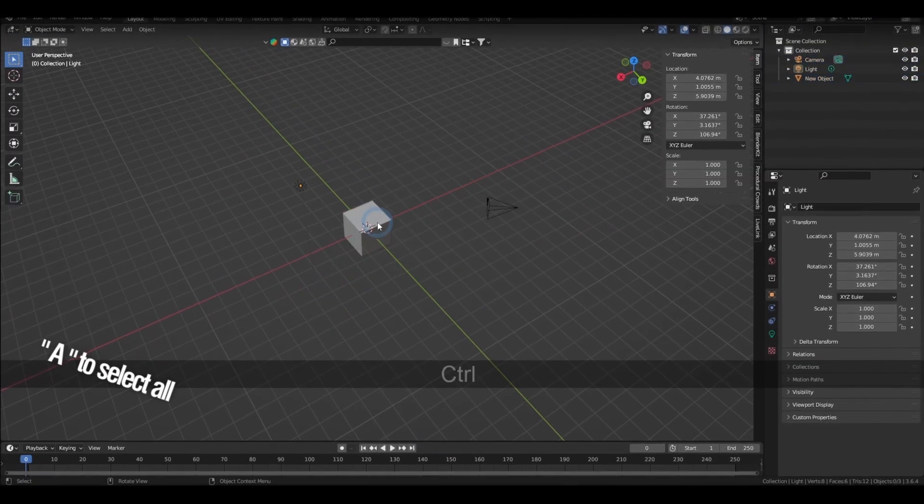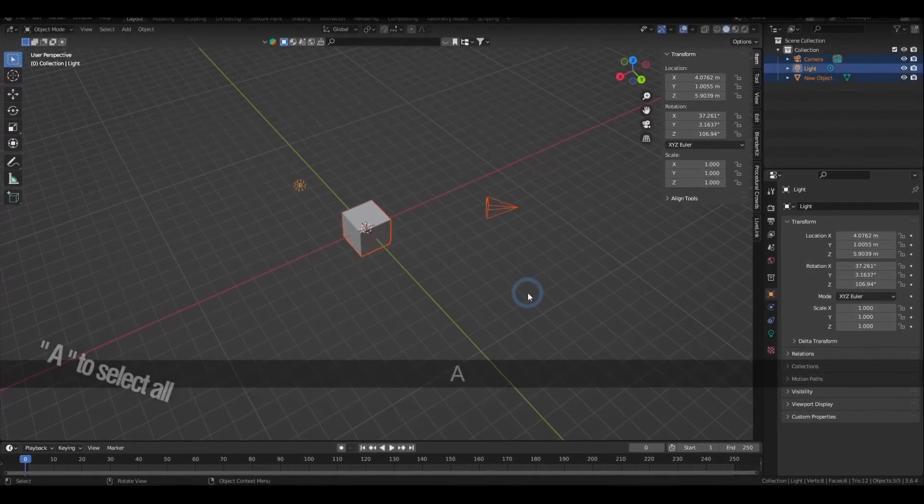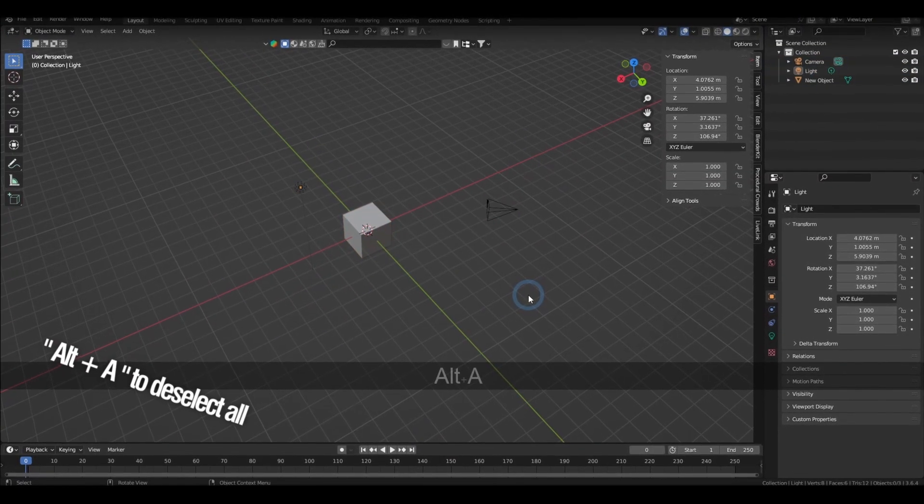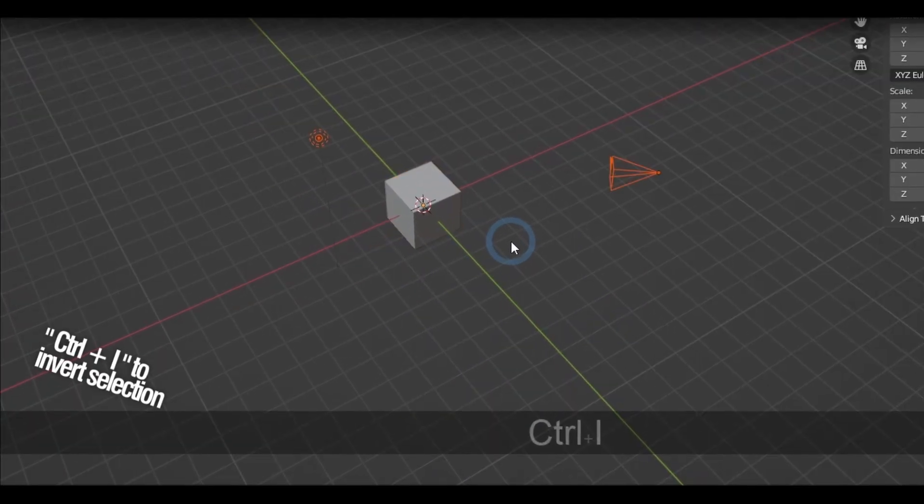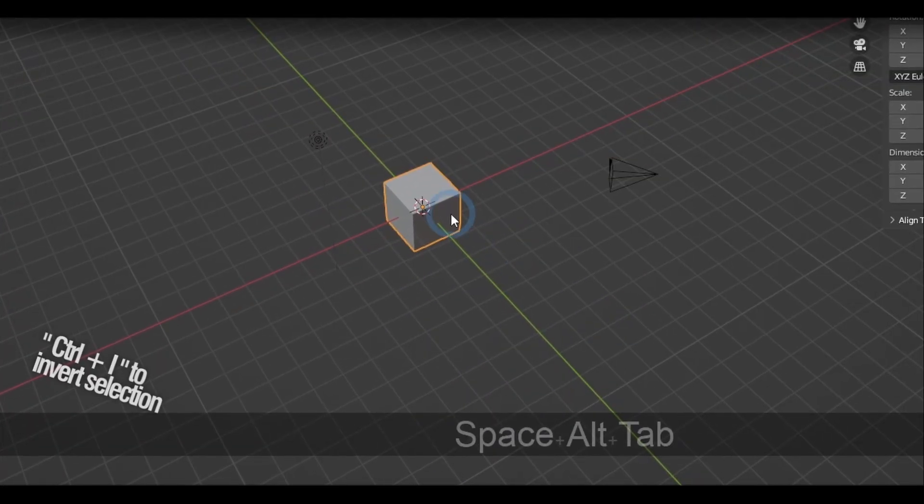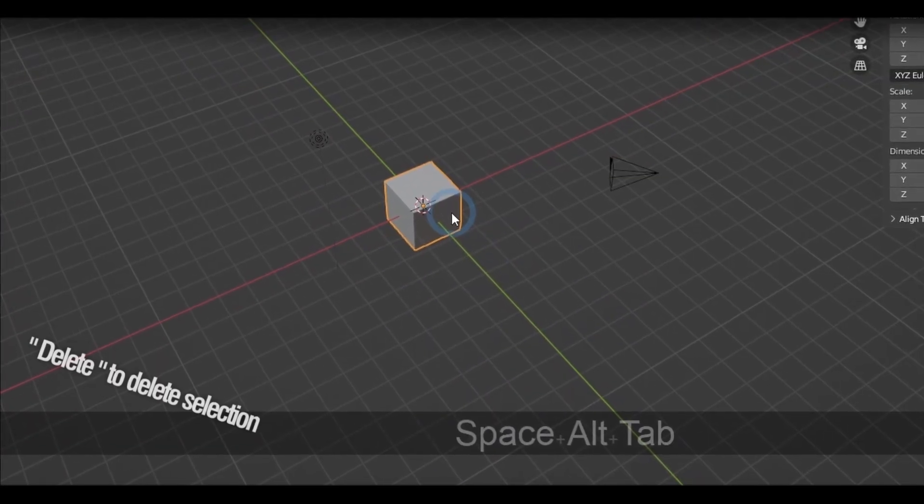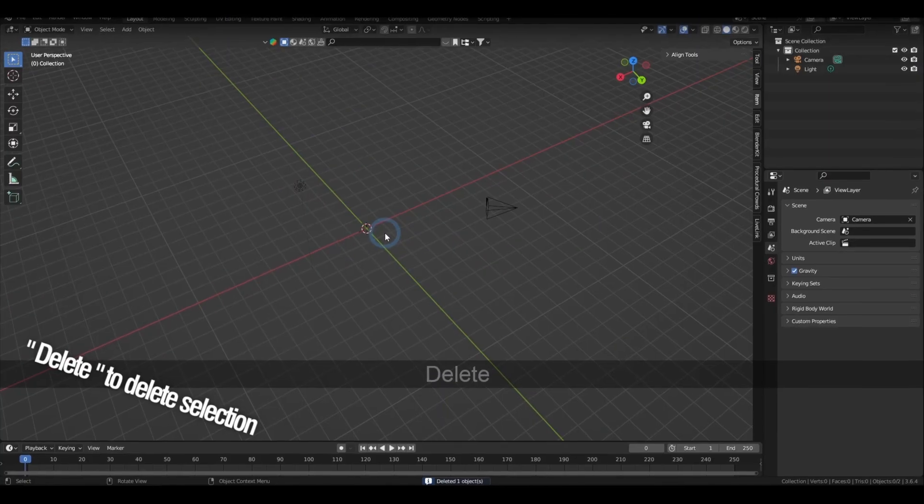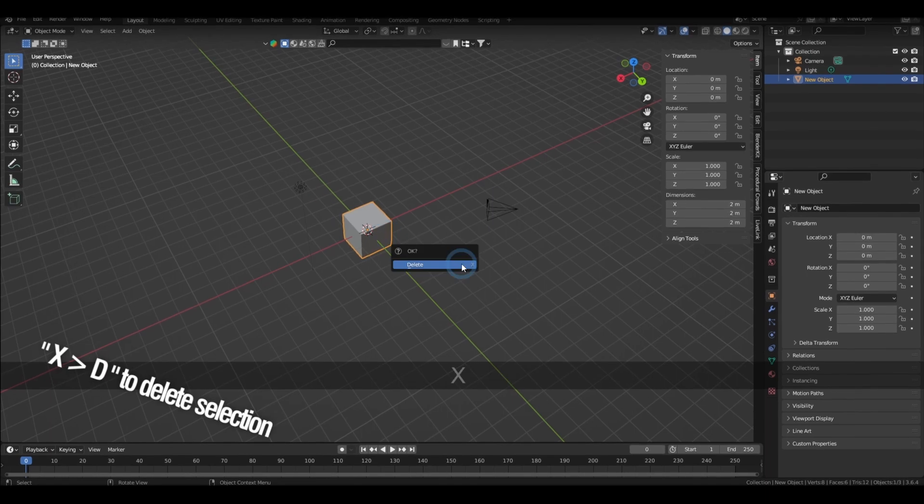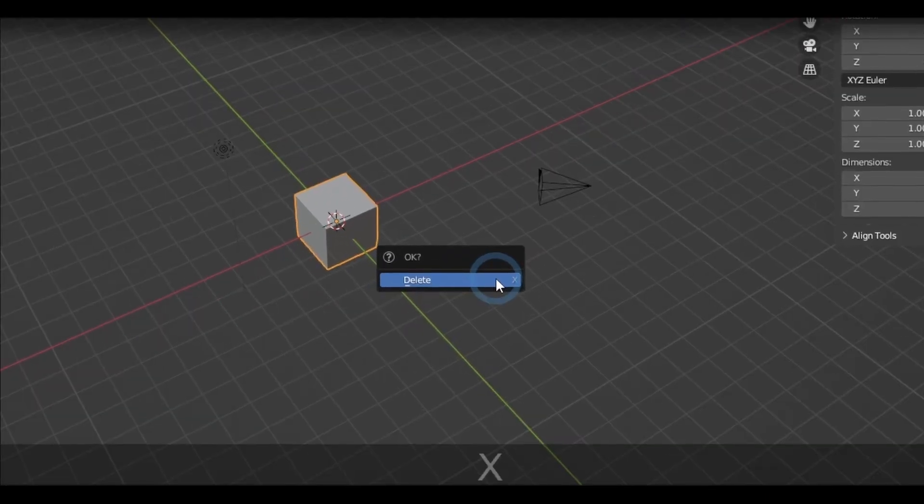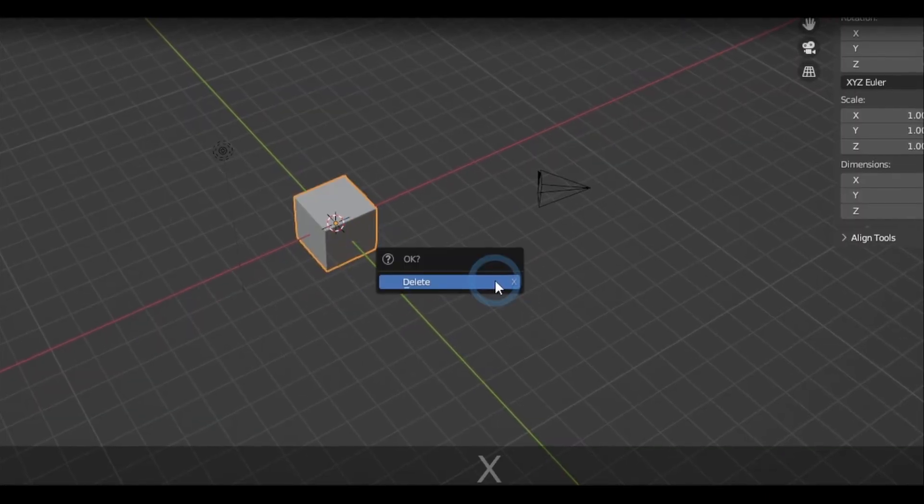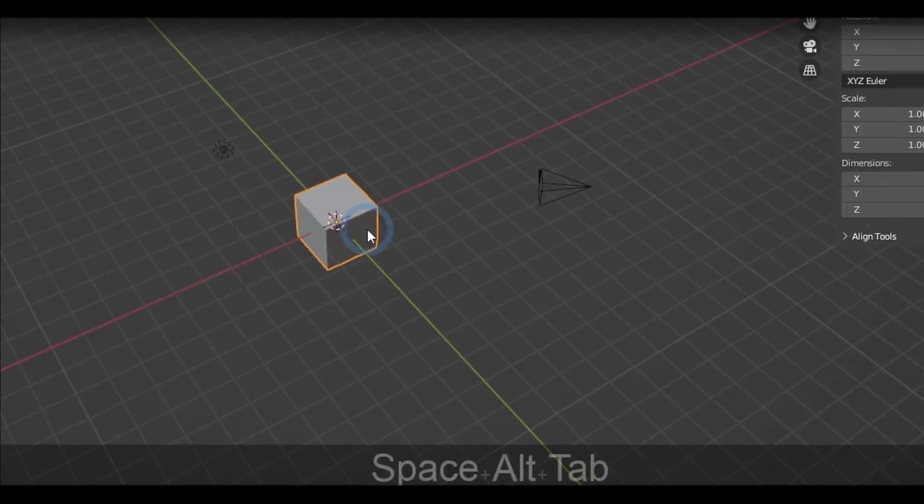Pressing A selects everything, and Alt A deselects everything, while holding Ctrl I inverts the selection. You can delete your selection by hitting the Delete key or by X then D, which I find to be more convenient because it's a little closer to your fingers when you're working.